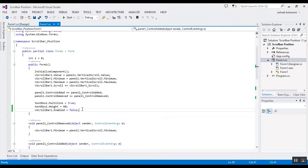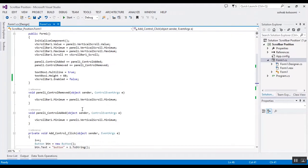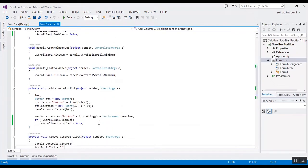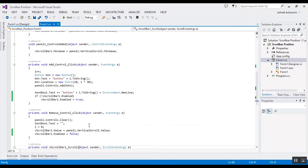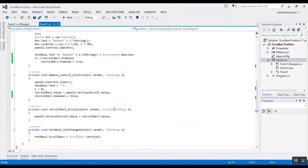scroll on vertical scroll bar and a control added, control removed on panel. And I active the multiline for text box and I write these codes.